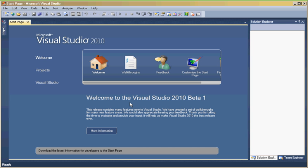We have created a set of walkthroughs for the major new features area. We would also appreciate hearing your feedback. Thank you for taking the time to evaluate and provide your input. It will help us make Visual Studio 2010 the best release ever. That's the welcome.